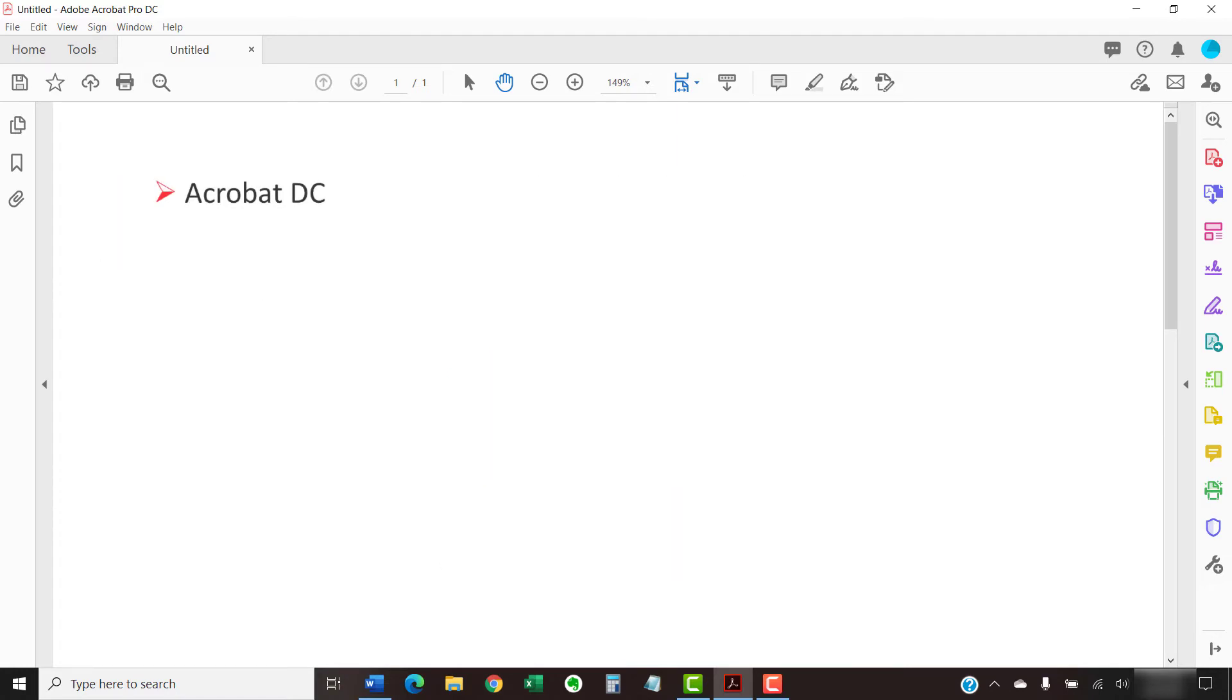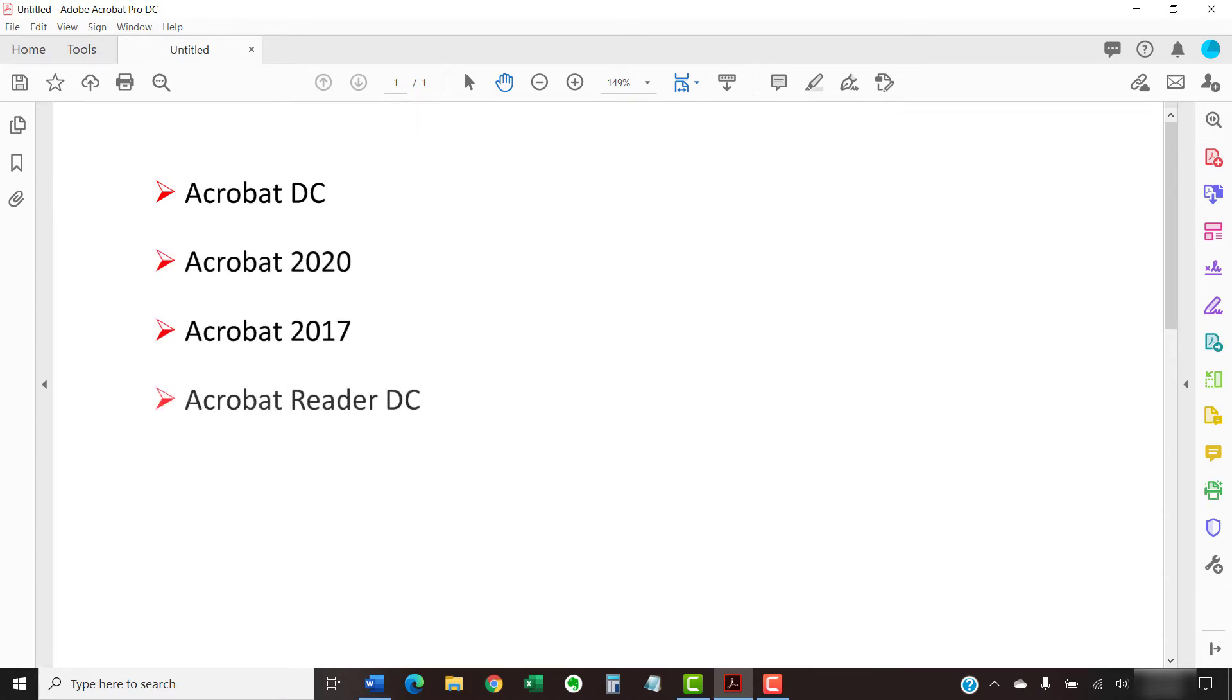I'll be using Adobe Acrobat DC. These steps also apply to Acrobat 2020, Acrobat 2017, and Acrobat Reader DC.